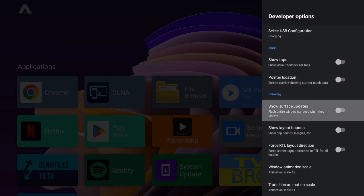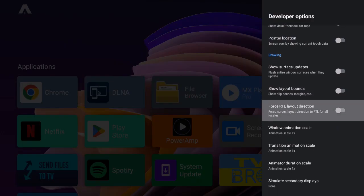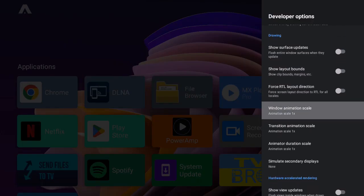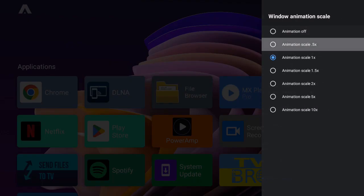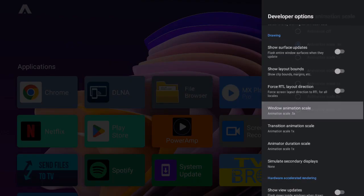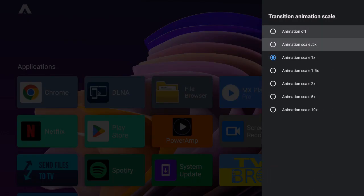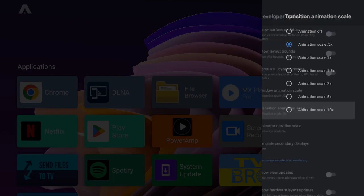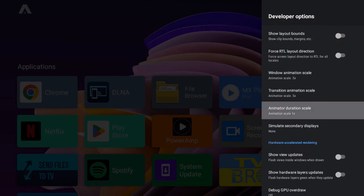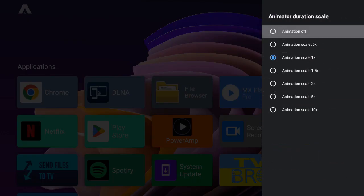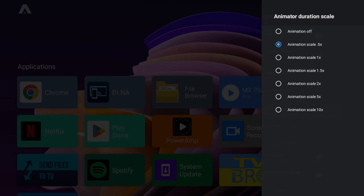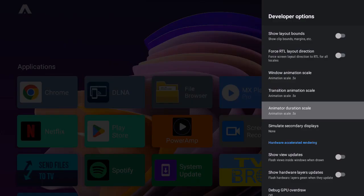These settings will be located in the developer options. The first setting is to lower your animation scale, transition animation scale, and animator duration scale. I recommend turning them to 0.5x. This will make your UI snappier and more responsive.